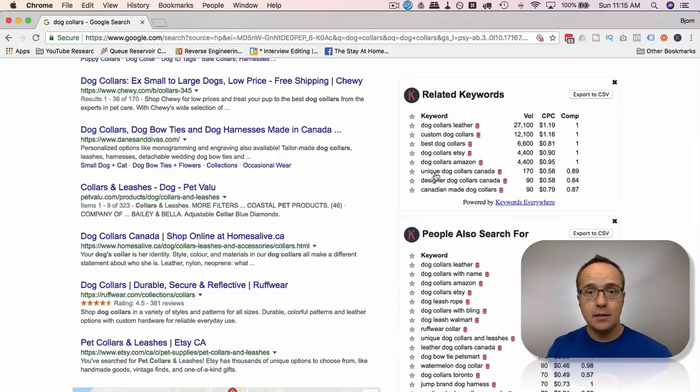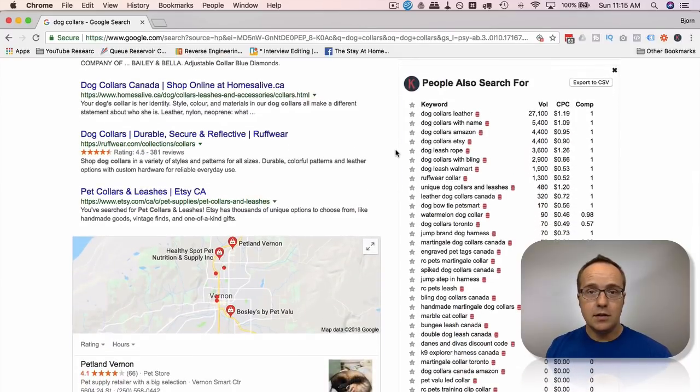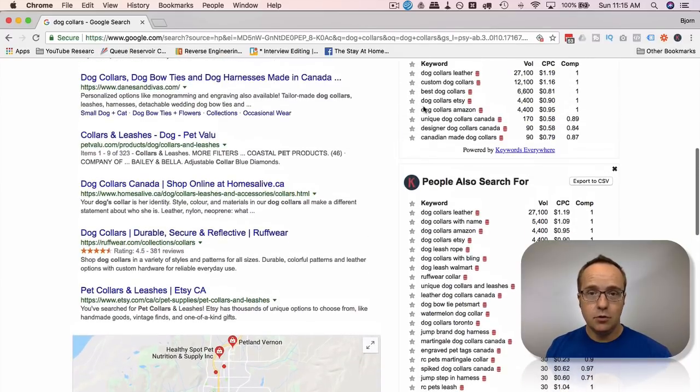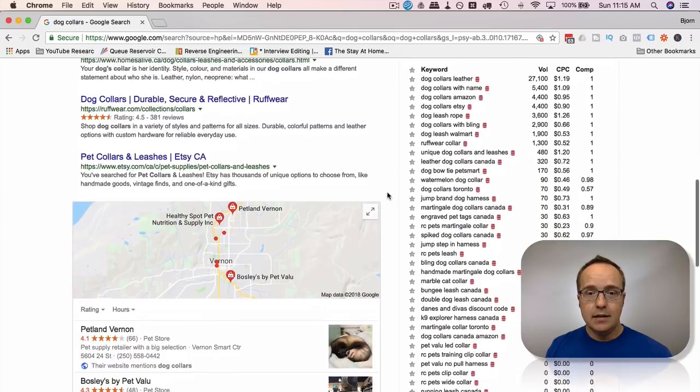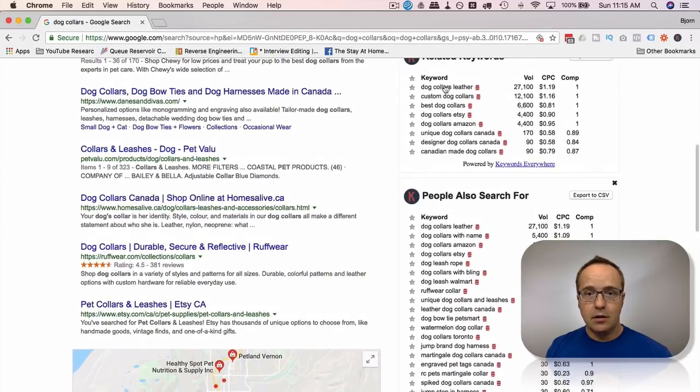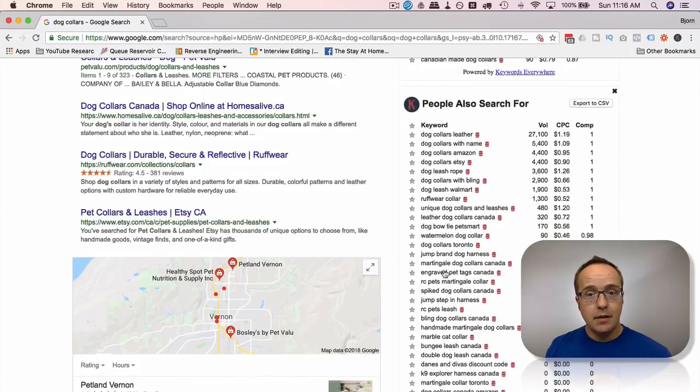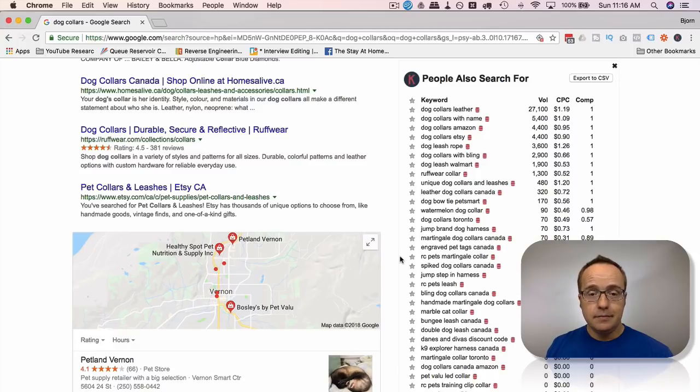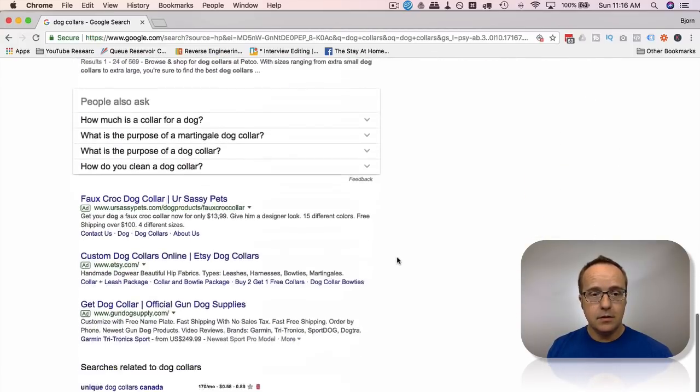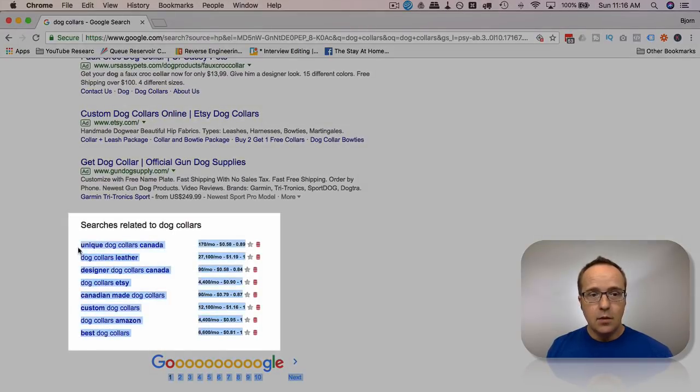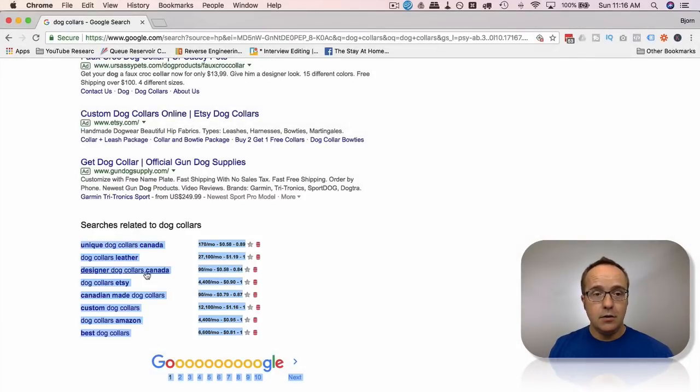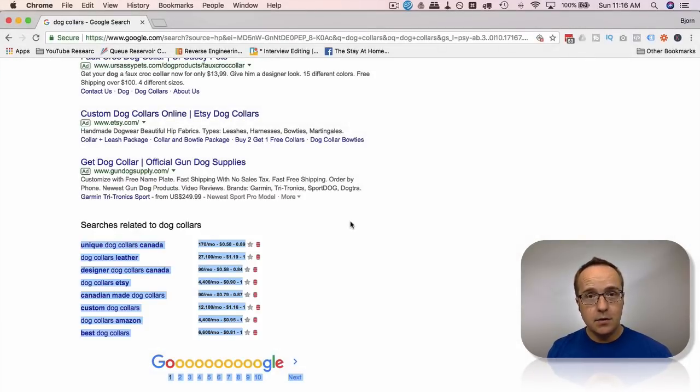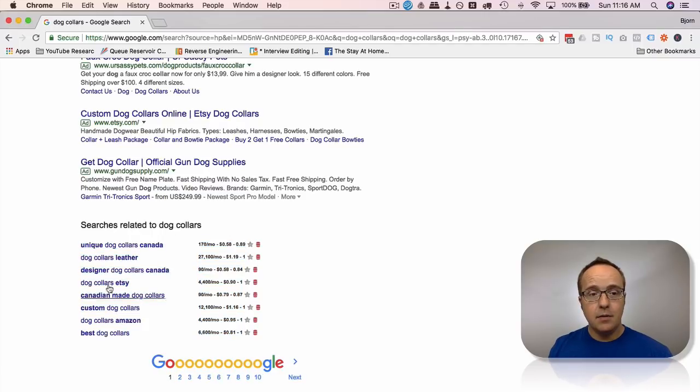So you get keywords from related keywords here. People also search for, which is similar to related, obviously, because they are quite similar. We have dog collars leather in this one and dog collars leather in this one as well. So it's the same keyword. But there's more down here, like a watermelon dog collar. Which dog wouldn't want that? Scroll down to the bottom of the page. Quite often, Google has these related searches, which are going to be the same as Keywords Anywhere. Keywords Anywhere is pulling information from down here as well. So if you don't have Keywords Anywhere and you don't want to get it, you can still find related searches at the bottom of the page.